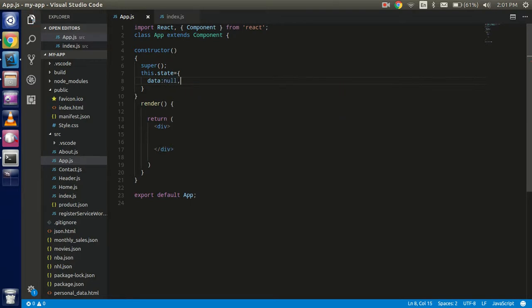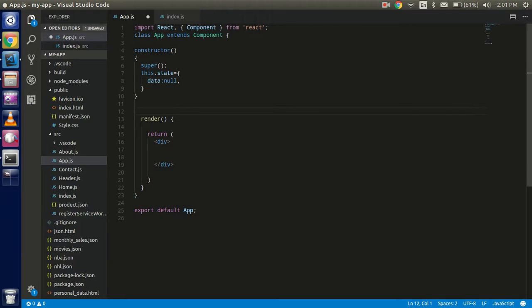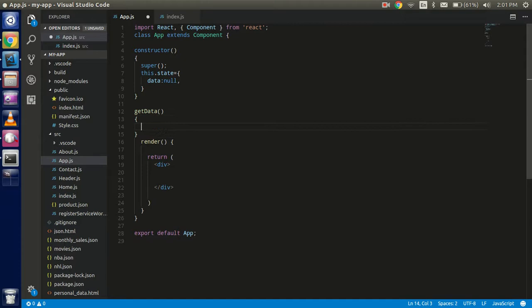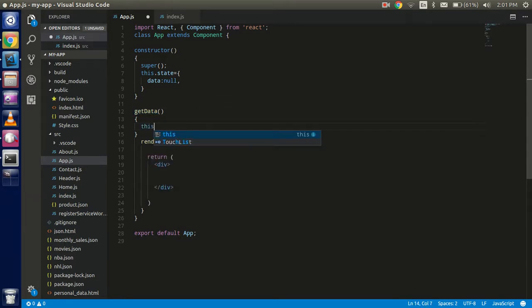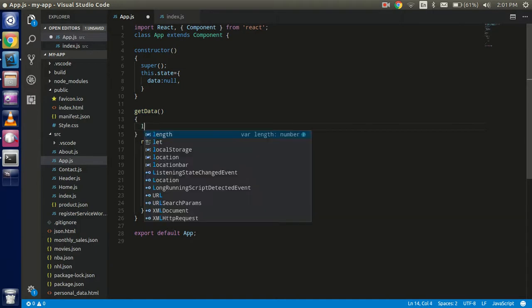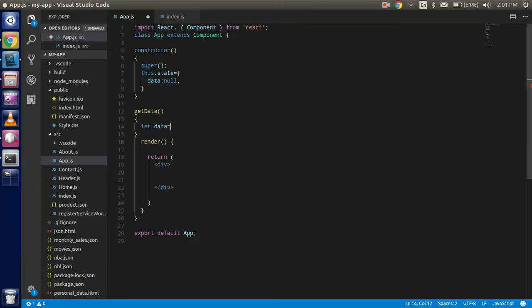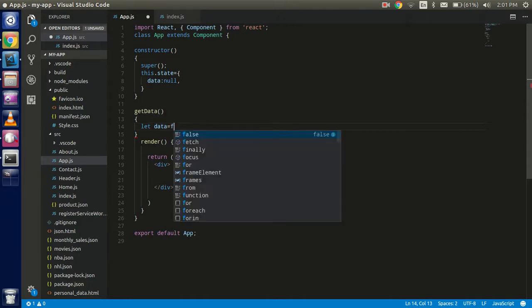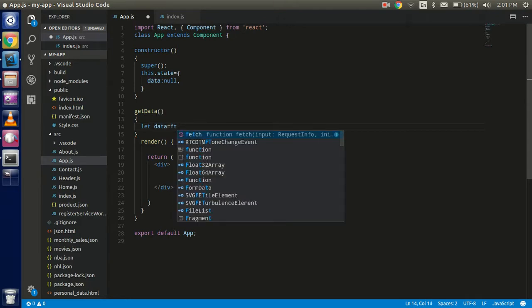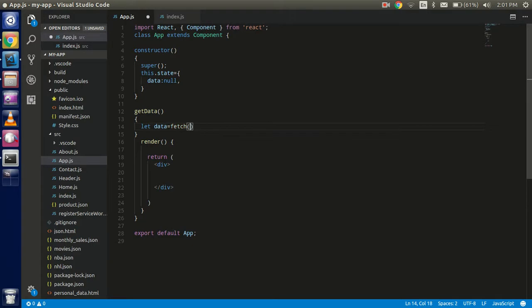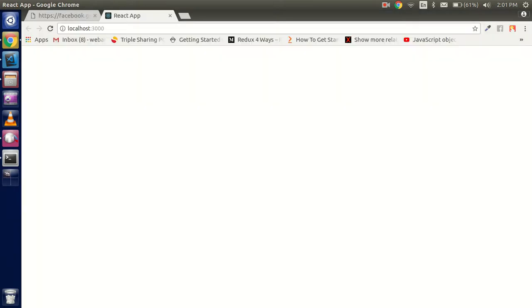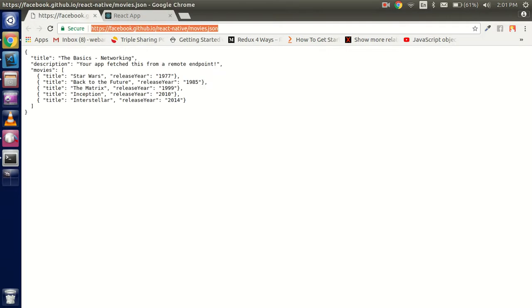All right, so now just create a function with the getData, whatever you can put the name, this is your choice. So just let a variable data here once again, and you can put this variable name also whatever you want. Just use the fetch API. This is the function who is able to hit this API, so just copy this data here.